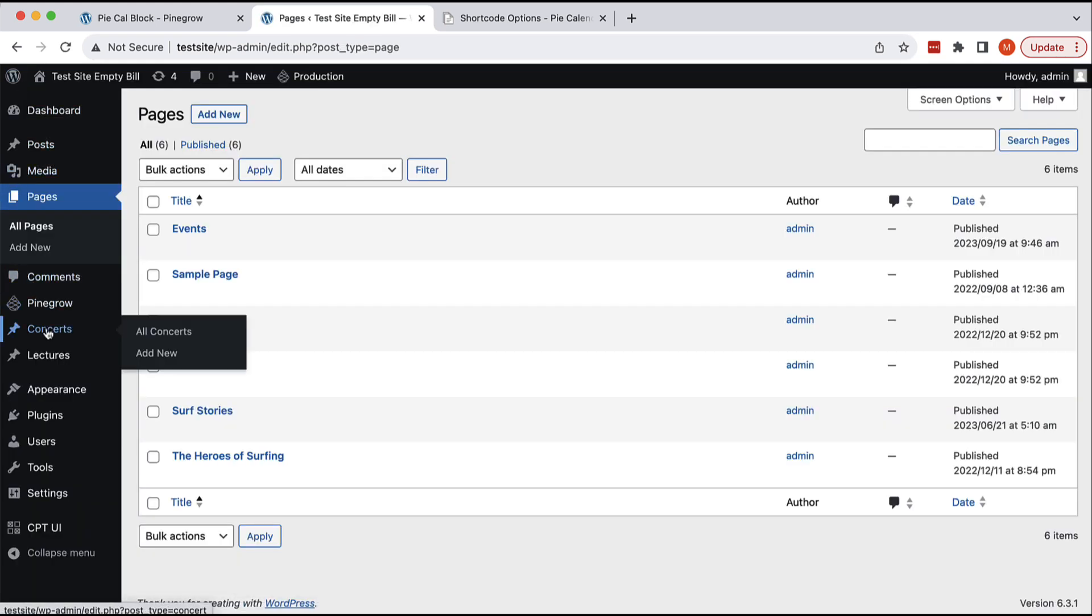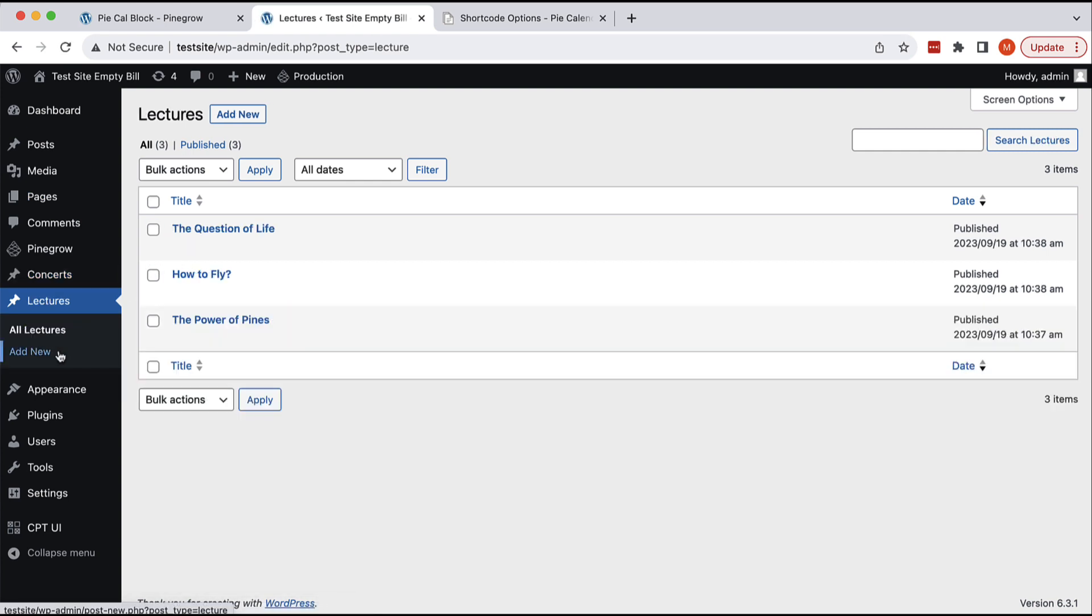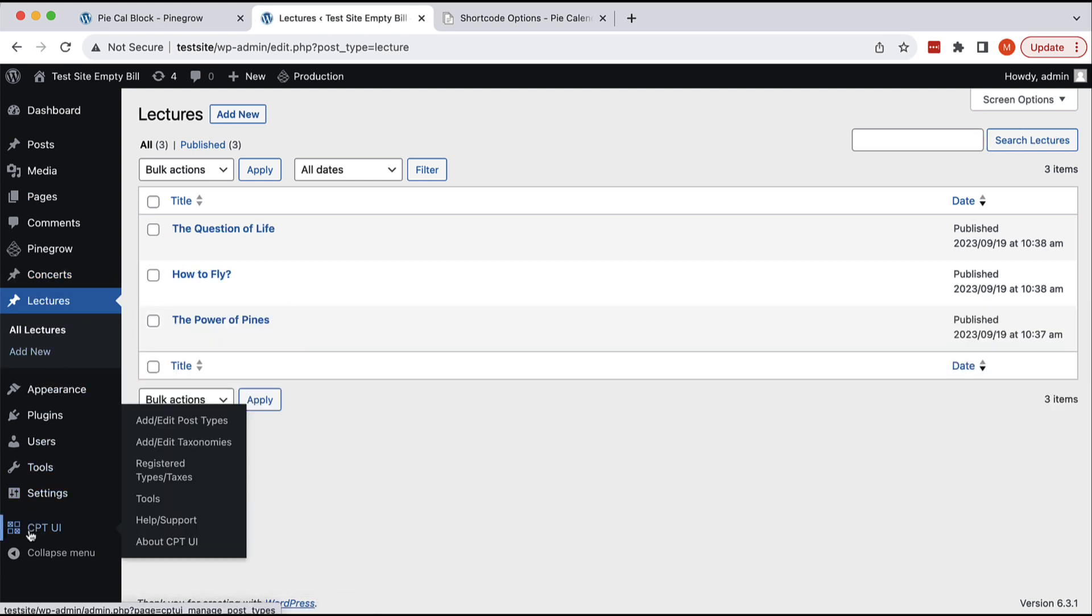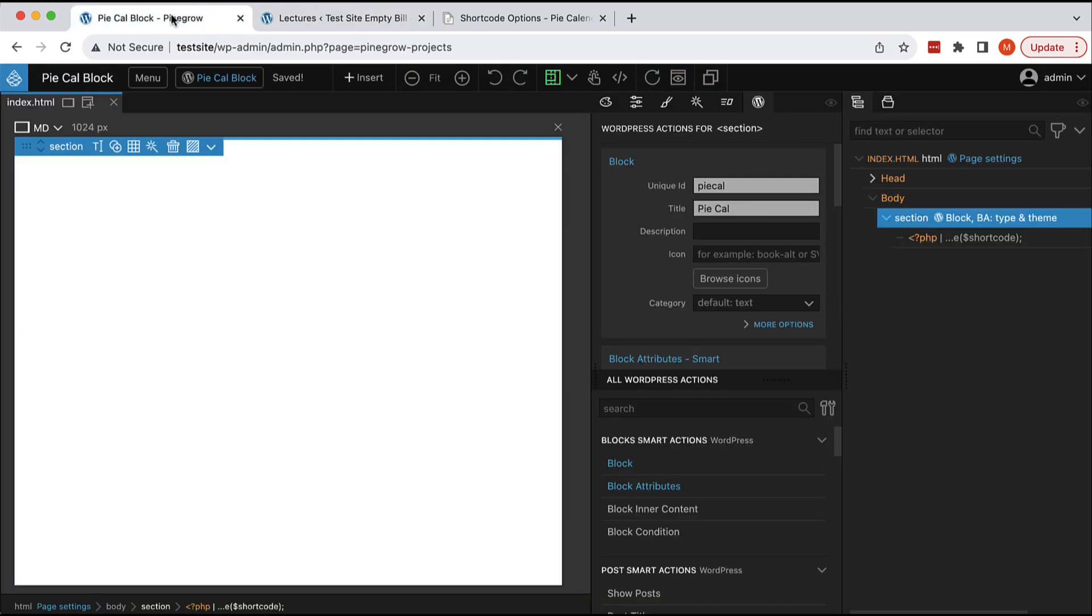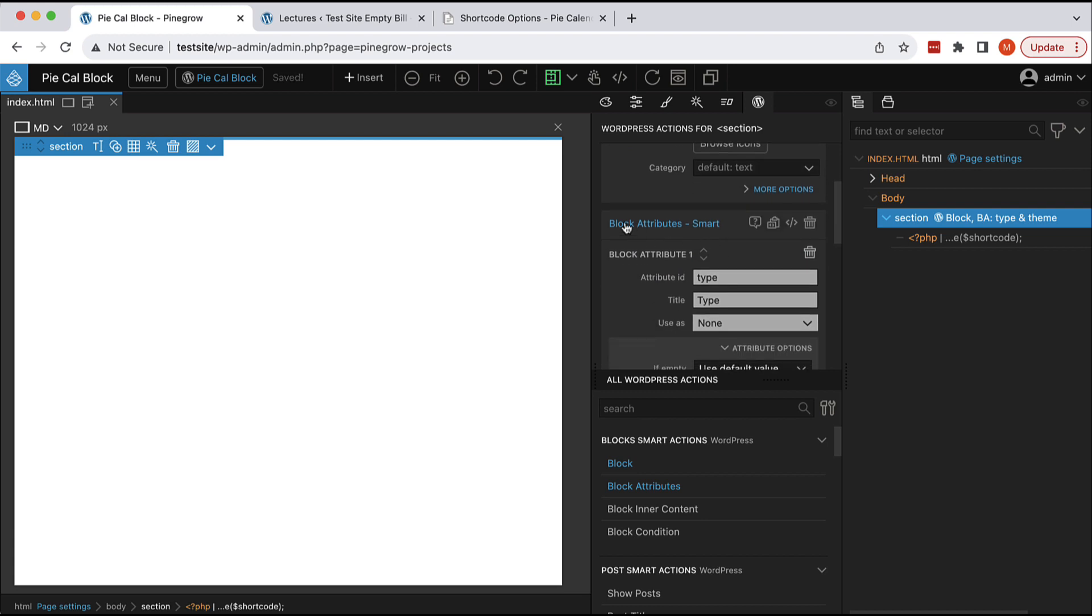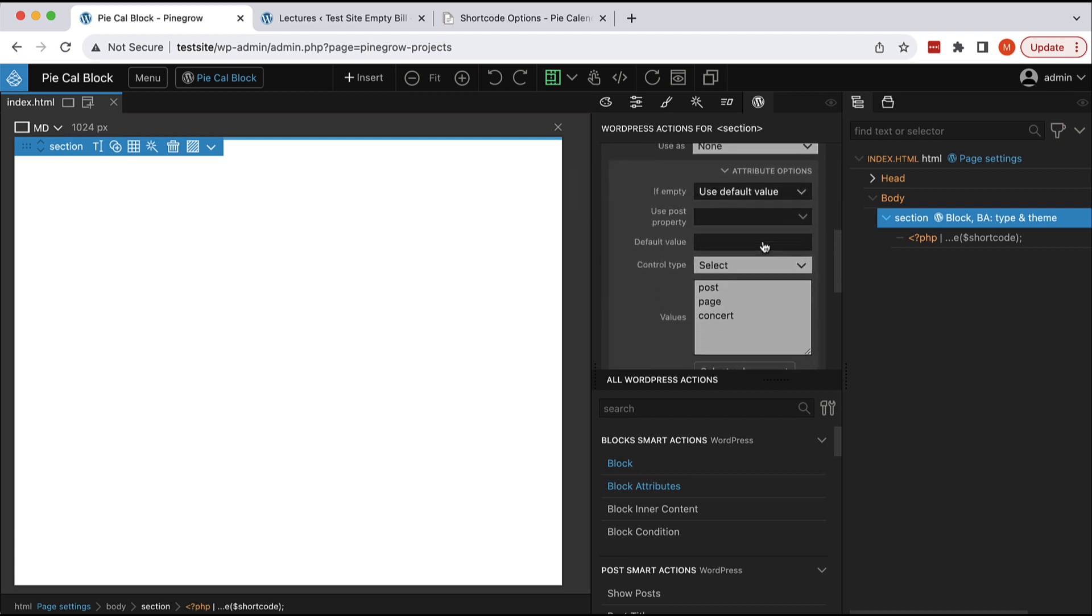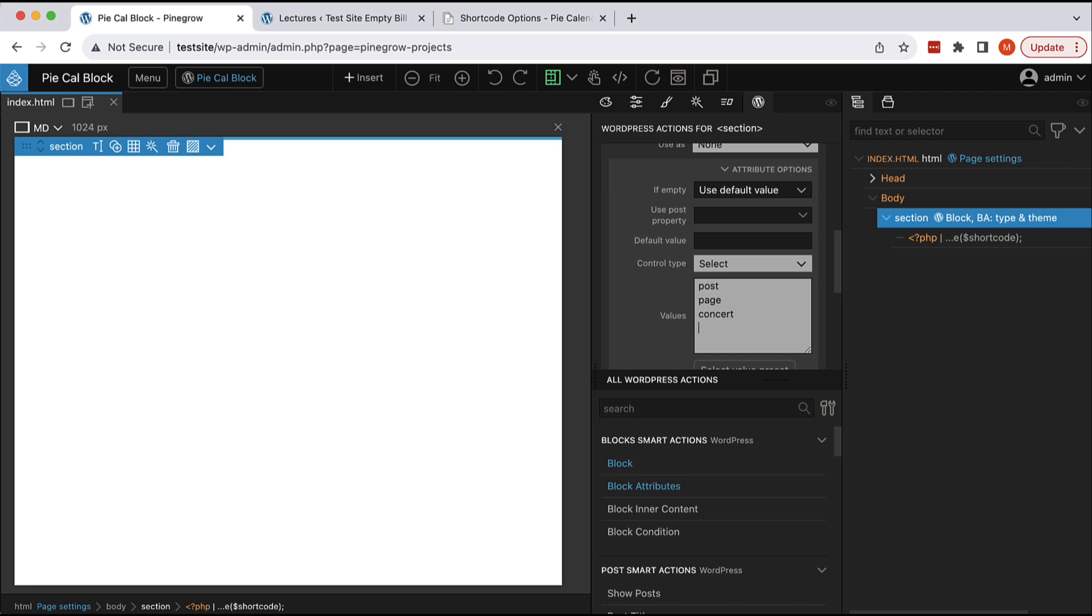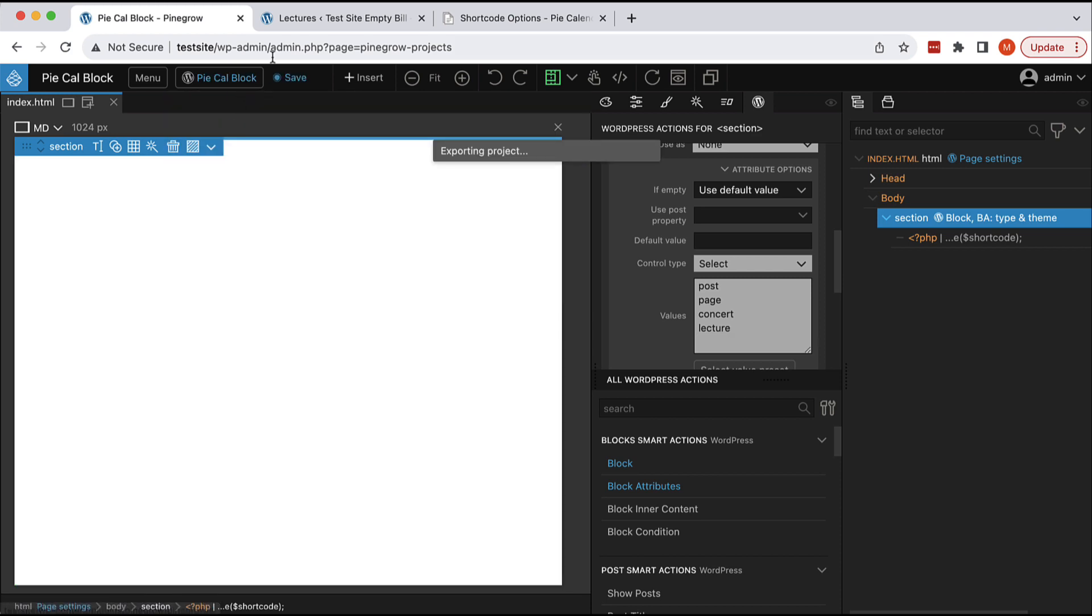We have concerts and we have lectures. And I was using CPT UI plugin to easily define these two post types. It doesn't really matter how they are defined. What we have to do is, here in the block attributes and the type, you also have to add the lecture custom post type and export the plugin.